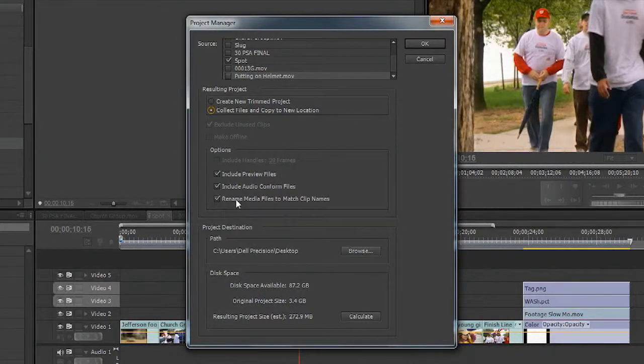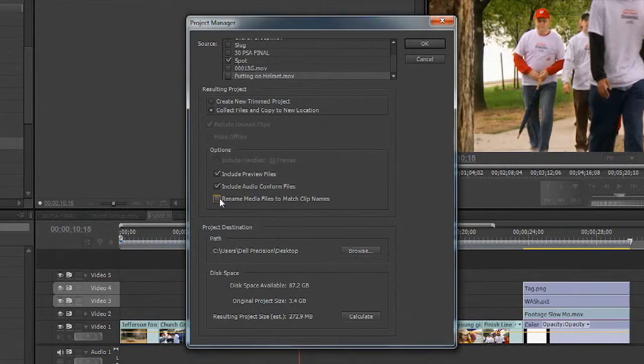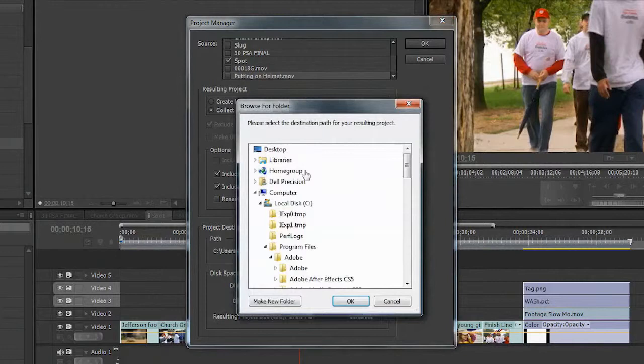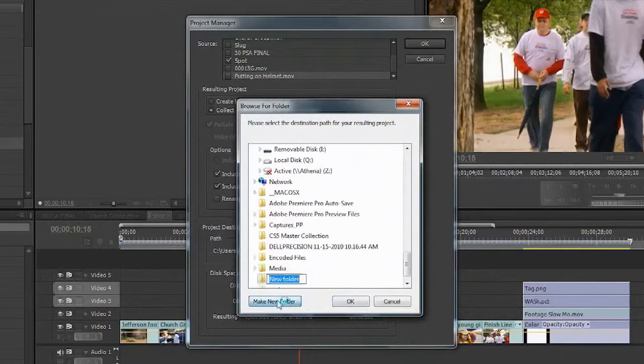If you want, you can rename media or uncheck that box and the original names will be preserved. You then can choose a location where to store this. I recommend that you actually make a new folder for that media.